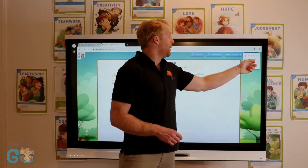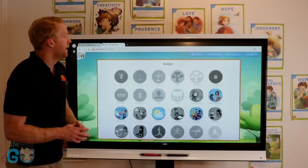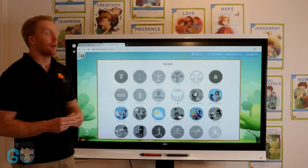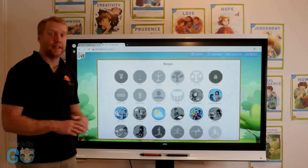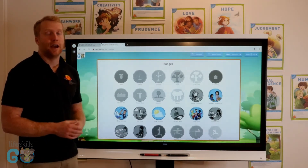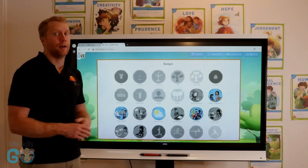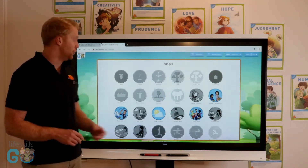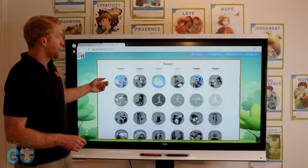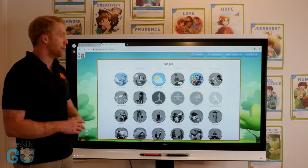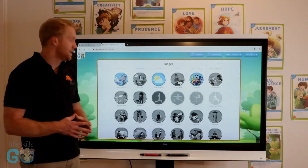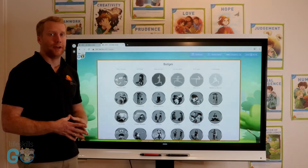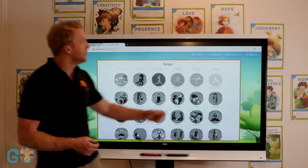The final part are the badges. Badges encourage students to complete activities in the lesson, and also allow teachers to give badges to students. As students go through the platform they will receive badges for different areas, and teachers will be able to award badges to students as they see fit.